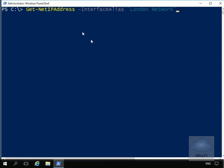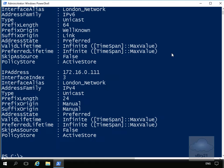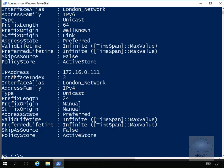The commandlet I'm going to issue is Get-NetIPAddress -InterfaceAlias. We're going to do that for the London network. As we can see, it's returned back the information. If we have a look, the IP address is now indeed 172.16.0.11.